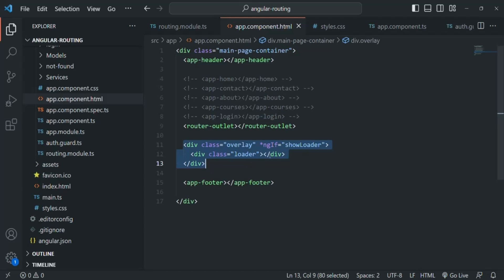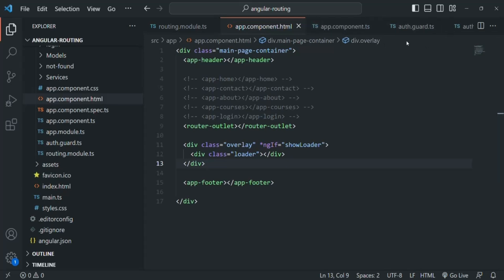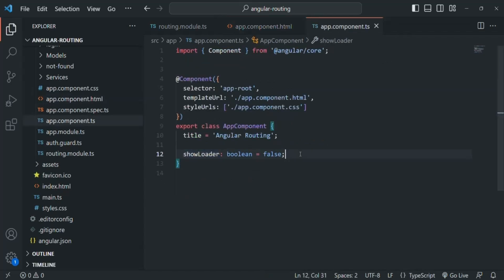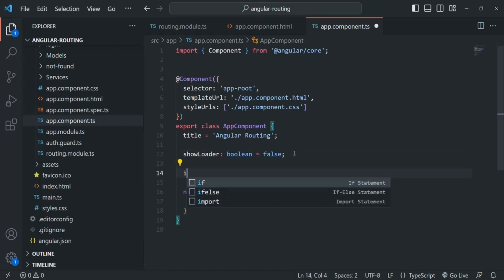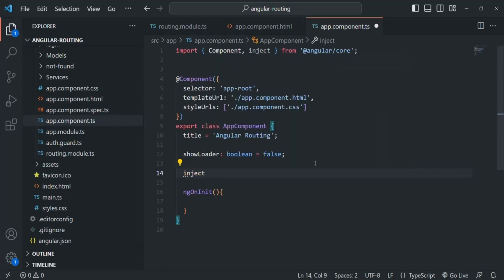Only when the value of showLoader is true will this div be displayed in the DOM. Now let's go to appComponent.ts. I'm going to use the ngOnInit lifecycle hook, and inside ngOnInit we are going to write some condition based on which router event has happened. In order to work with router events, we need an instance of the Router class inside this app component.